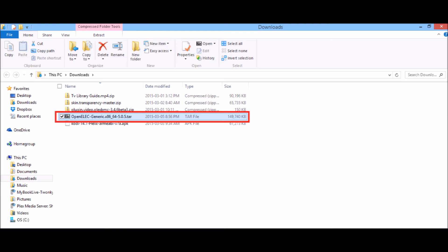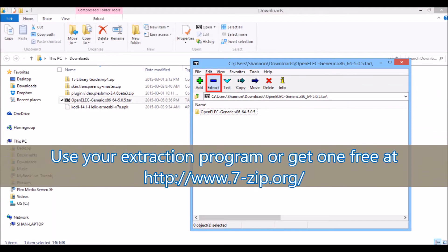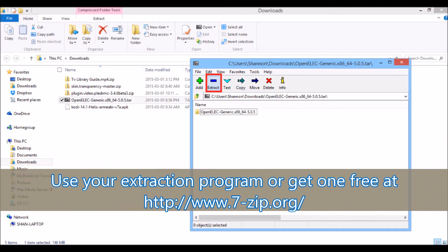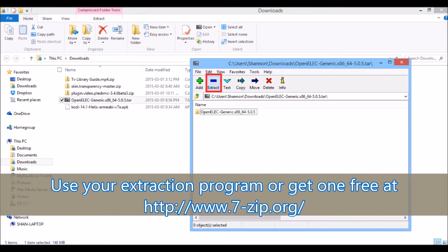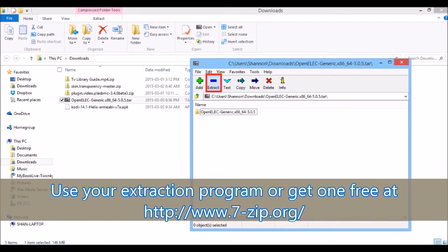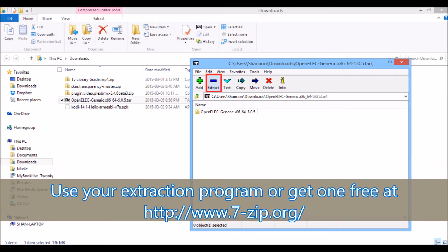Here we have the tar file and what we need to do is extract it. So either use your own program that you have, or you can get one for free at the website below. I will also include this link below the video.